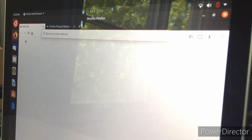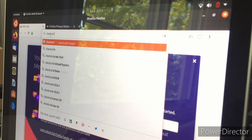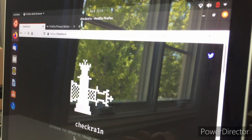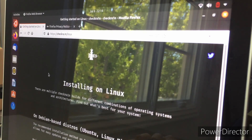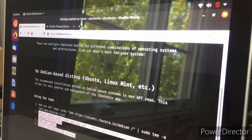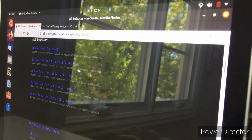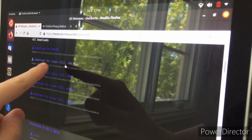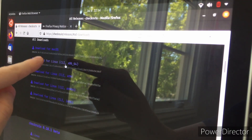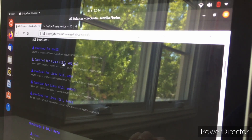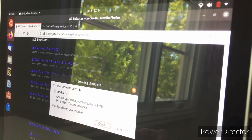In Firefox, search for 'checkra1n' with a one. Go to their website and click 'get the beta now,' then click Linux. Scroll down — you don't want to add their repo, just scroll down and click download. The one you want is the top option: 'download for Linux CLT x86 under 64.' Click that and then click save file.